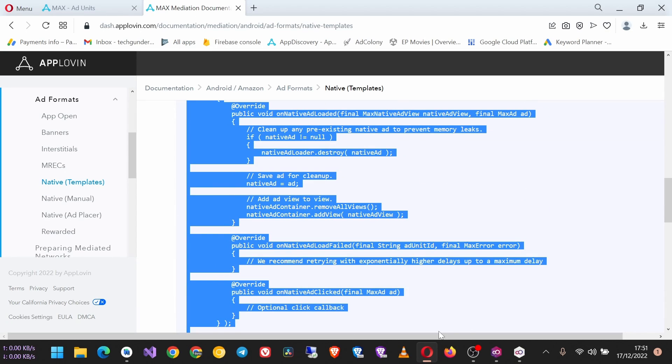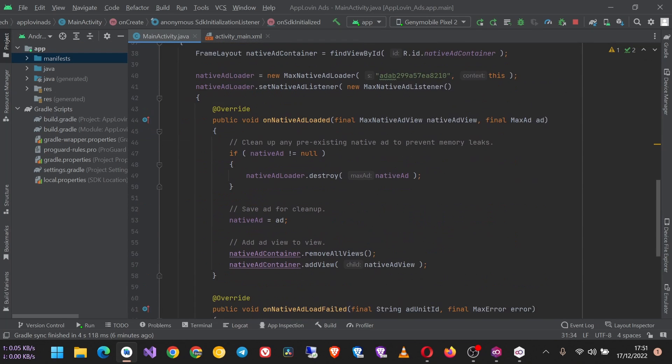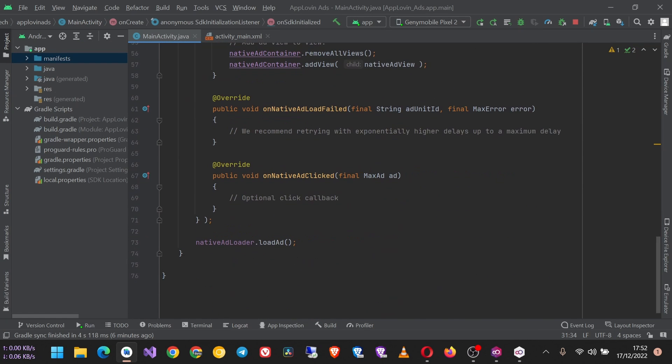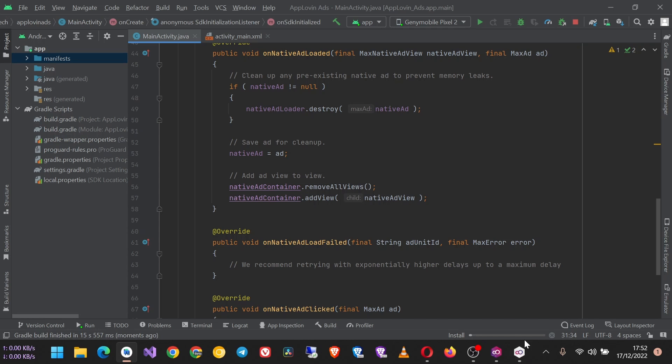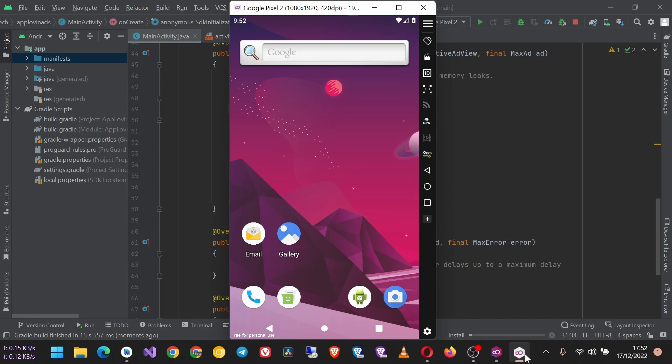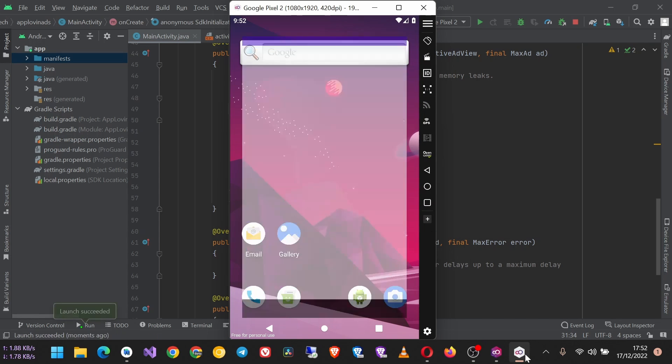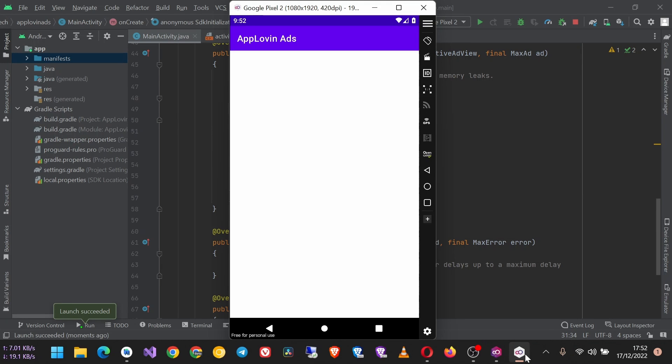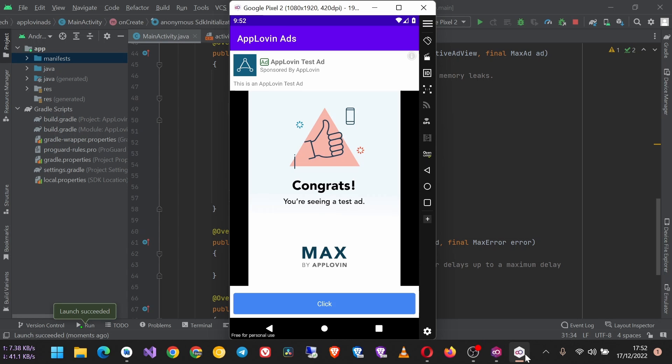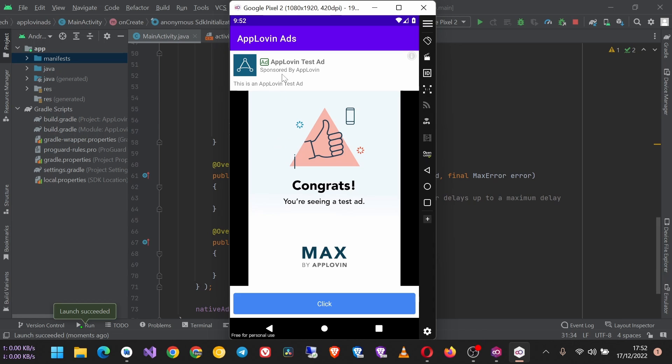So here is the app and I'm waiting for the ad to load. And as you can see, this is the AppLovin native ad, but it is covering the whole screen, which you may not want. So what you can do, we can set the height to a custom value.